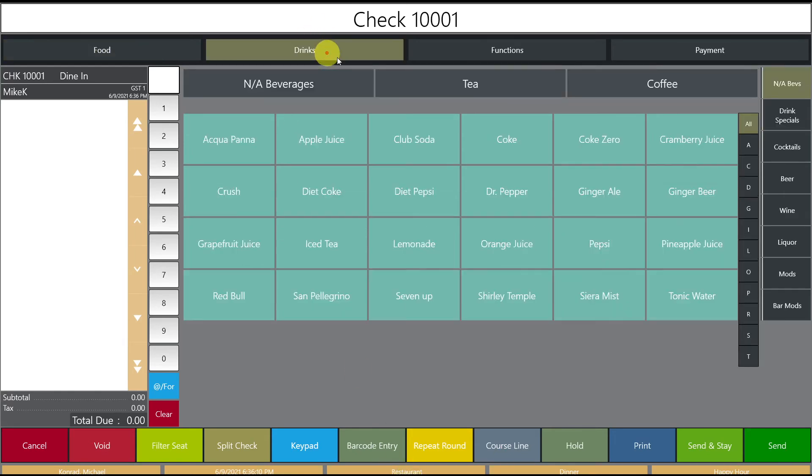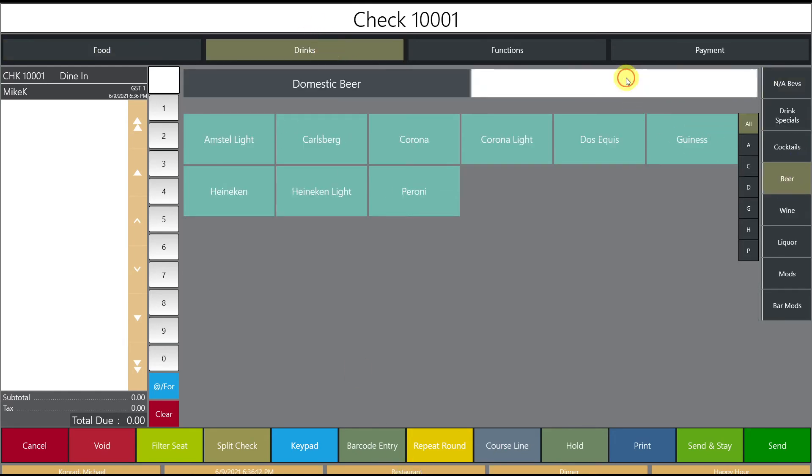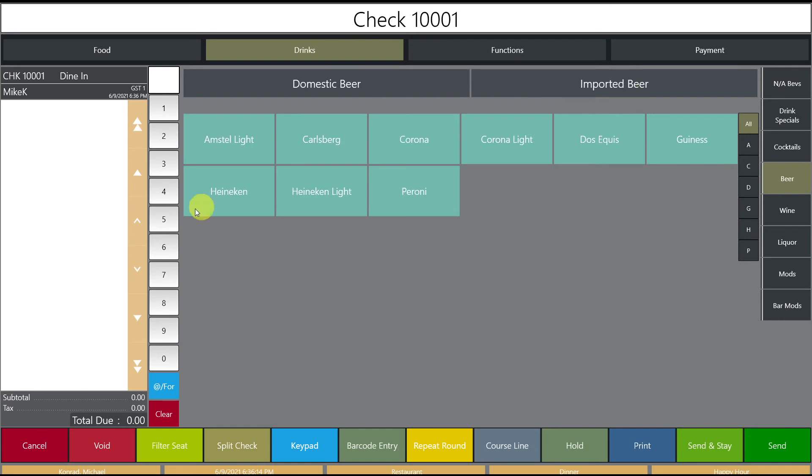So we're going to go to our drinks, select beer, go to our imported beer and click Heineken. So the price is $12 as expected.